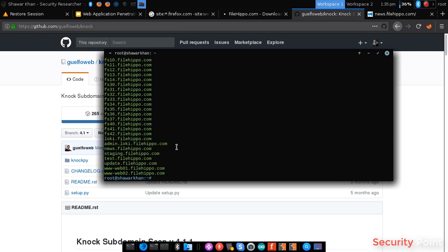And now it's searching for each and every domain. If it's found, it will show us the status.